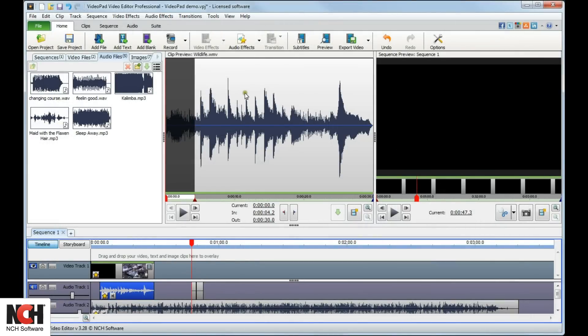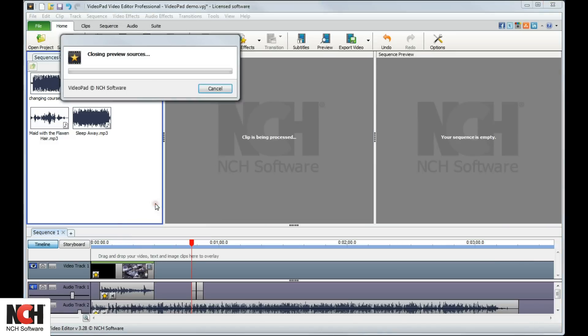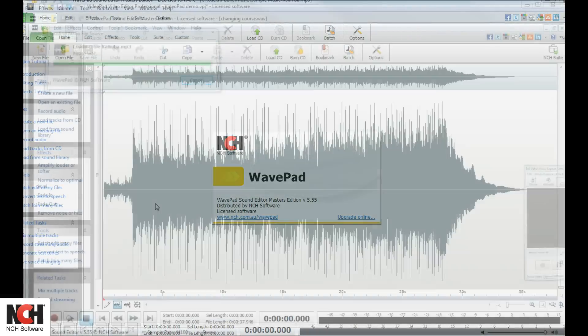VideoPad is linked to NCH Software's award-winning audio editor, WavePad, and can be open to edit any audio while you're working on your movie. From the Audio Files bin, right-click on the audio clip you want to edit, and select Edit Outside of VideoPad.